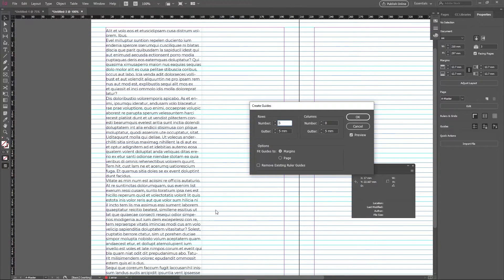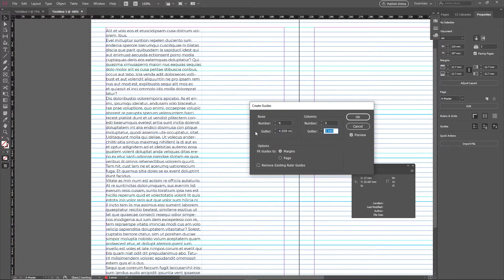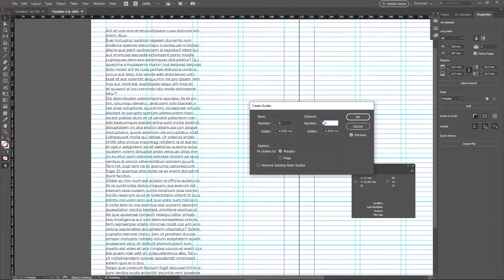Go into Layout > Create Guides and add 6 rows. Don't forget to change the gutters to 14 points, which is the length of our baseline. Now add columns that work well in relation to whatever you have — I'm going to choose a standard 6×4 — and click OK. And there you have it.